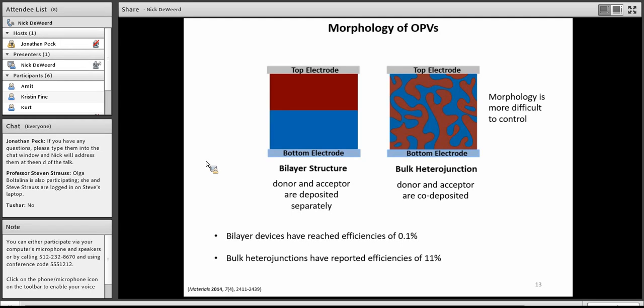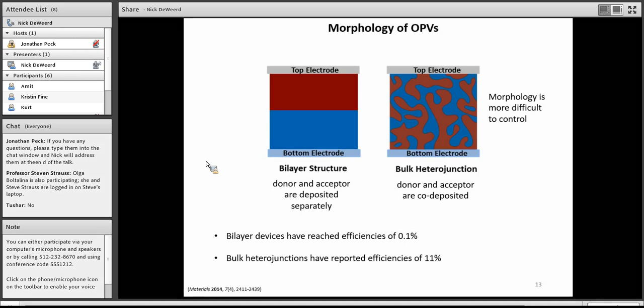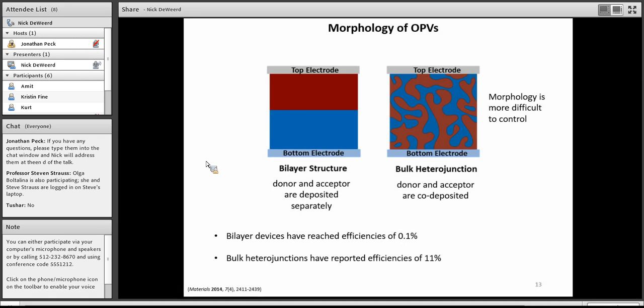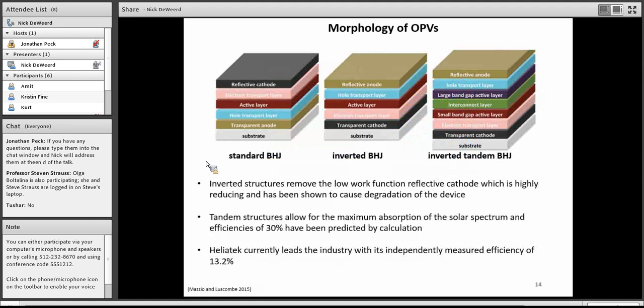A bulk heterojunction structure maximizes the amount of amorphous donor-acceptor interface, but simultaneously you can't just have all amorphous interface, because if you do, then there's no way to conduct the charges back out of the device. You just have recombination. So the key here is to try and optimize the amount of amorphous region to crystalline region in your bulk heterojunction so that you can get the maximum number of charges delocalized to those electrodes. You can see in these efficiencies here that difference between the bilayer and the bulk heterojunction. Most bilayer devices really only reach efficiencies of about a tenth of a percent or 0.1%. And then bulk heterojunctions have reported efficiencies as high as 11%.